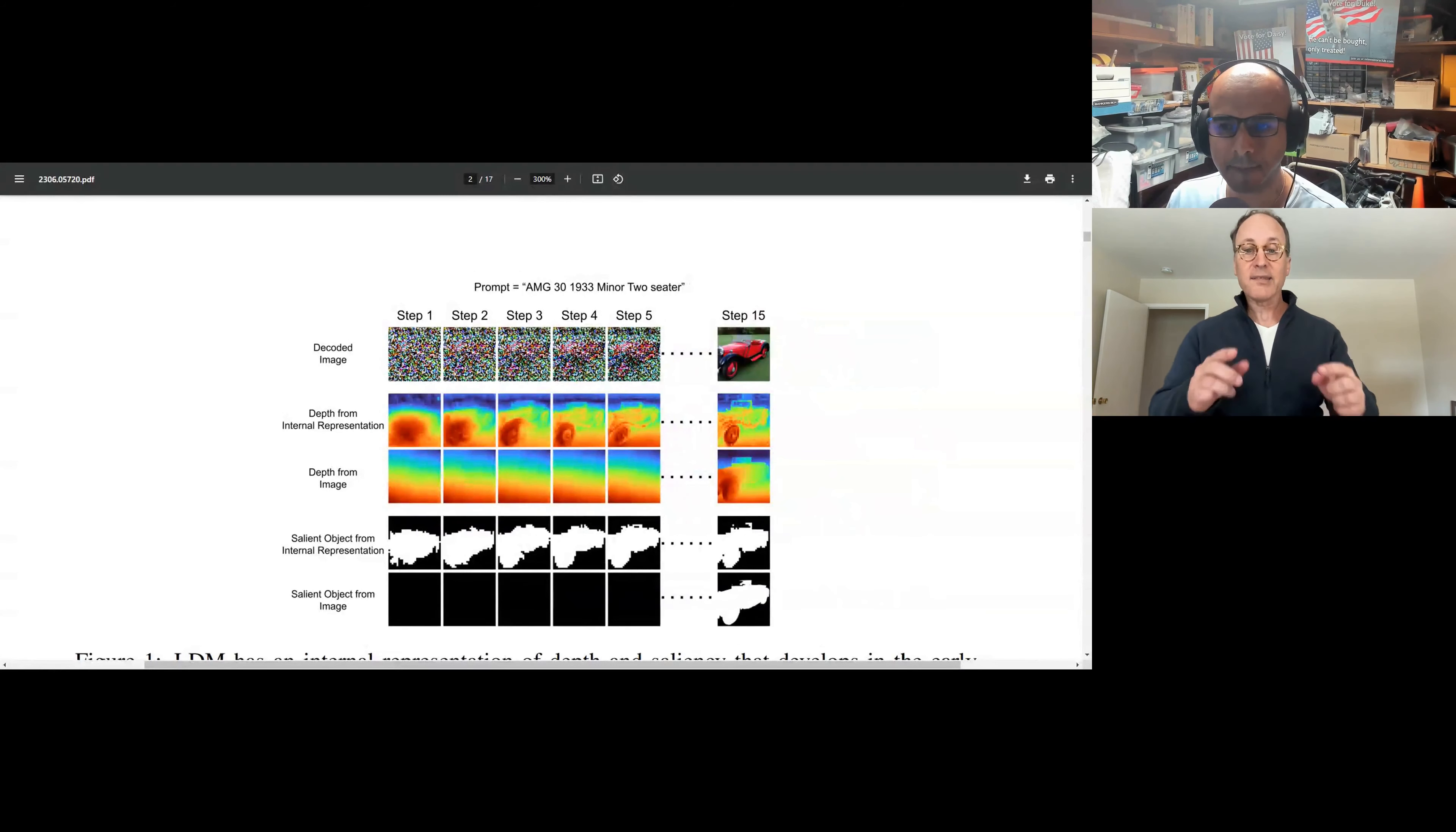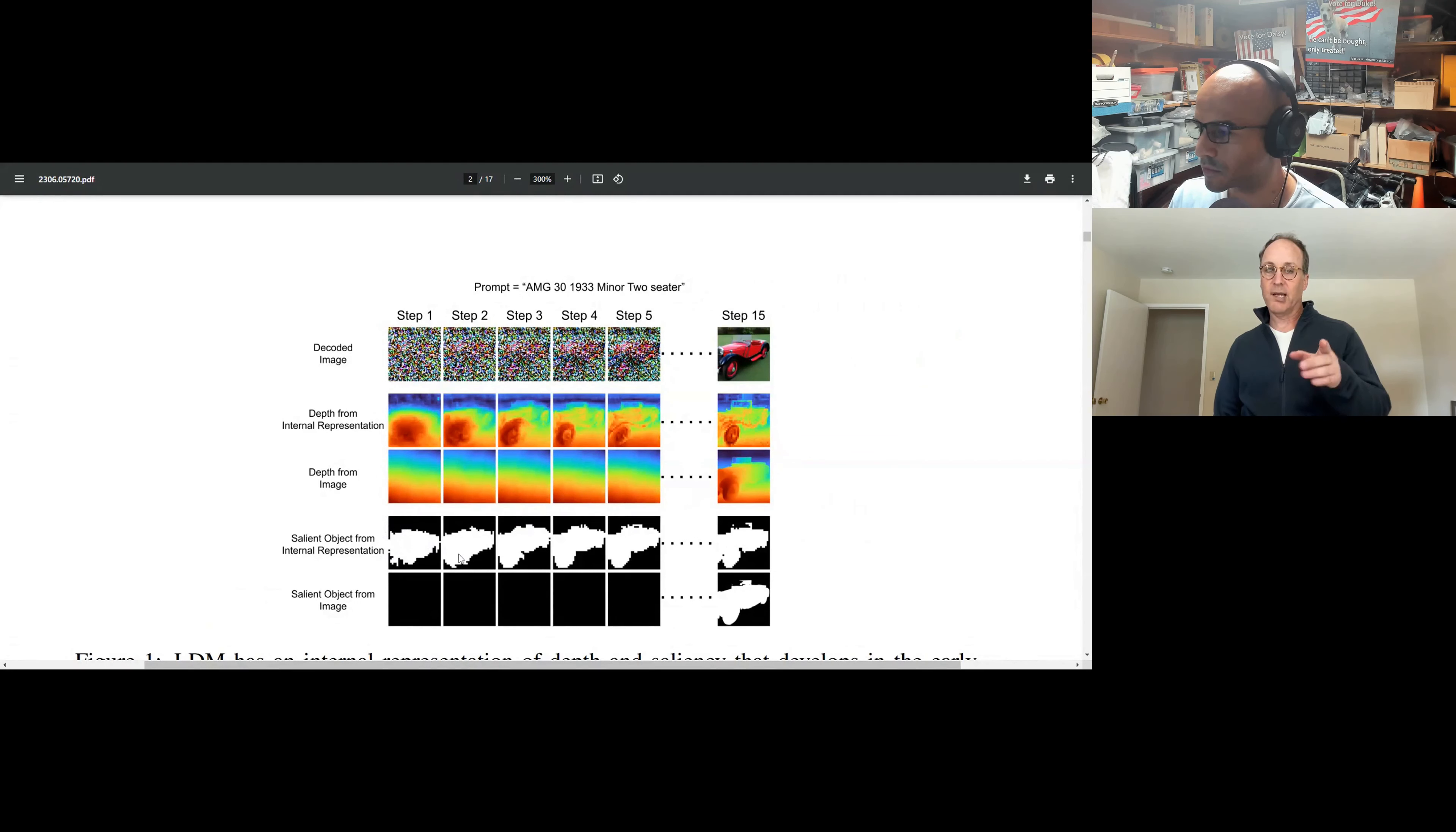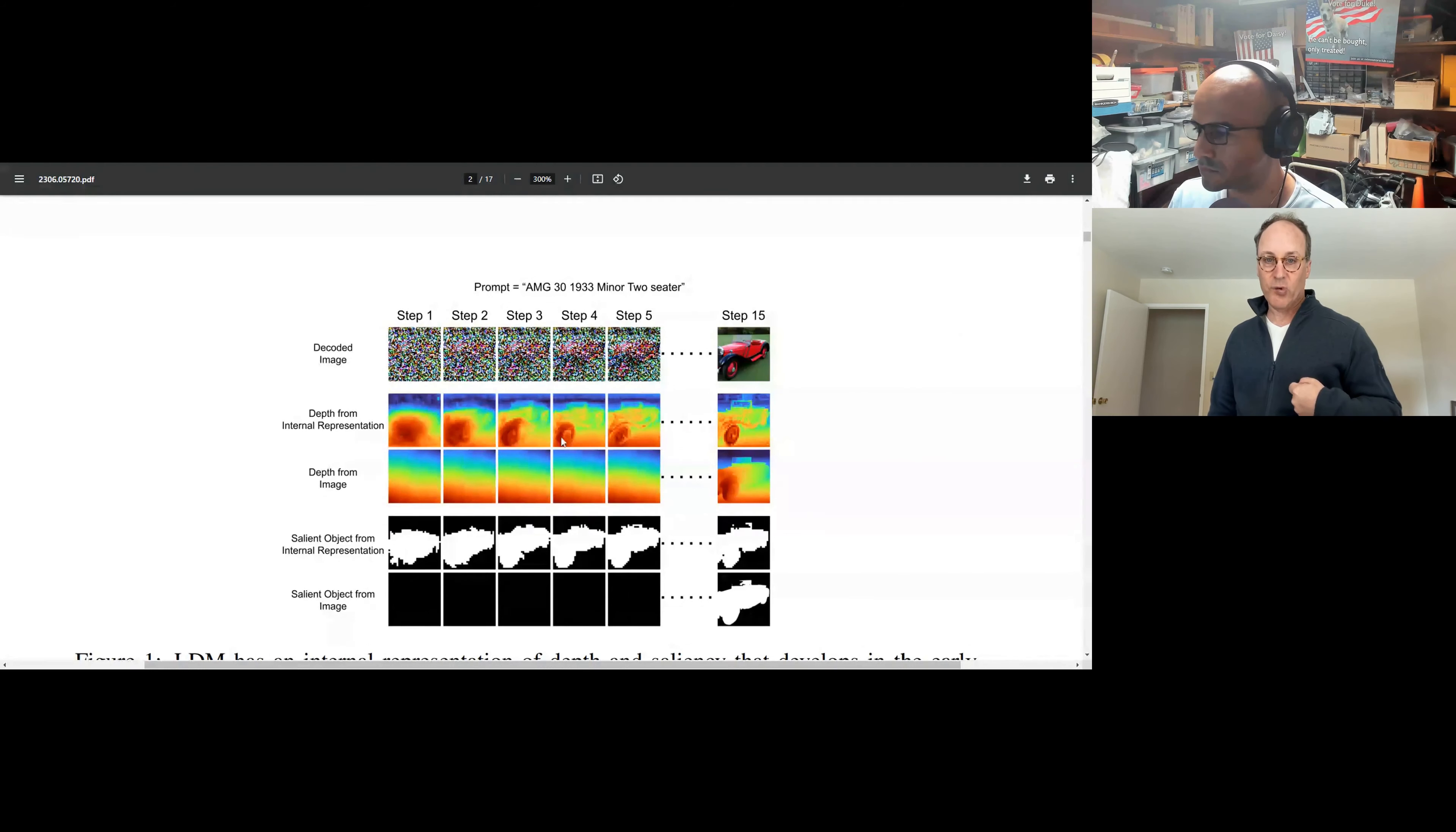Now, the next couple rows are probes showing us what's happening inside the model as it's going towards this final state of displaying a car. And if you look at the leftmost column, even when the initial image looks like total noise, the interior of the model is already starting to separate out some very interesting information. The second row is a depth map. So what it's basically saying is, I already think that some parts of this image are closer to the camera, the viewer, and some parts of this image are further back. They're in the background.